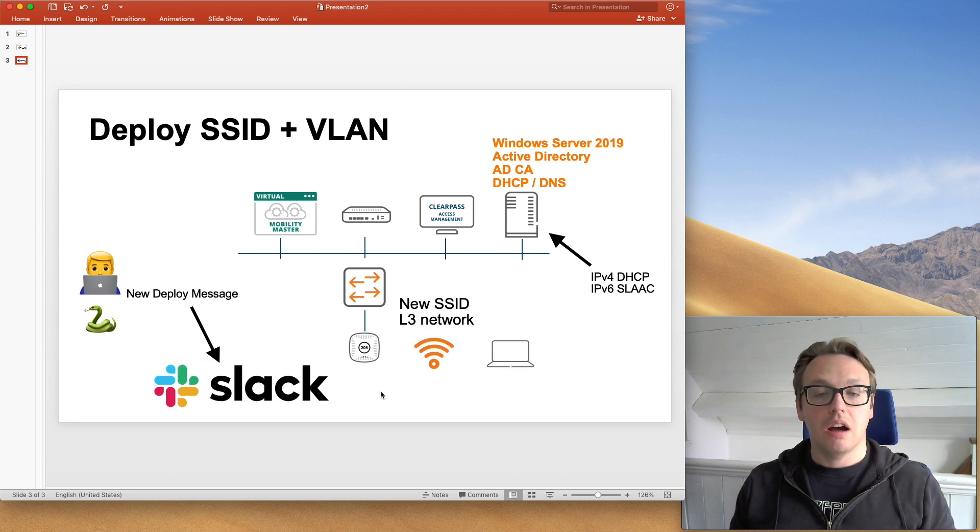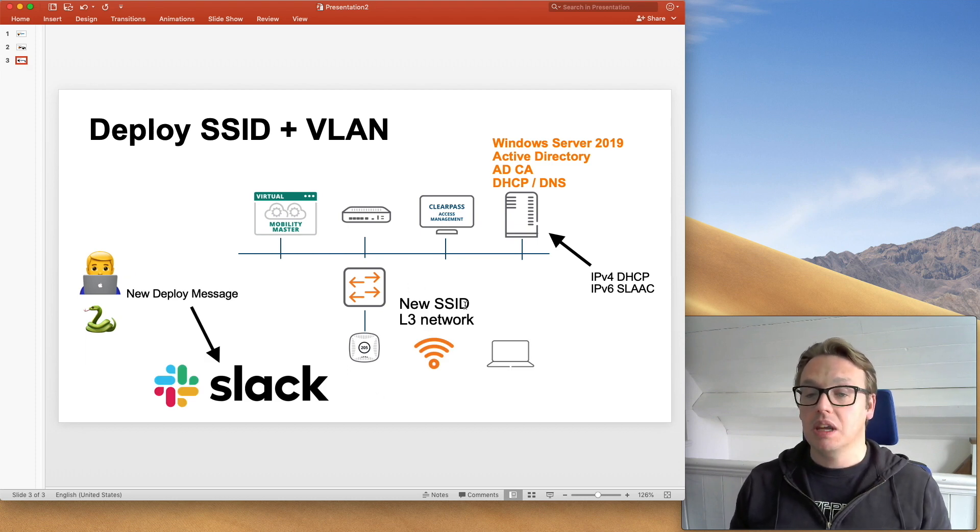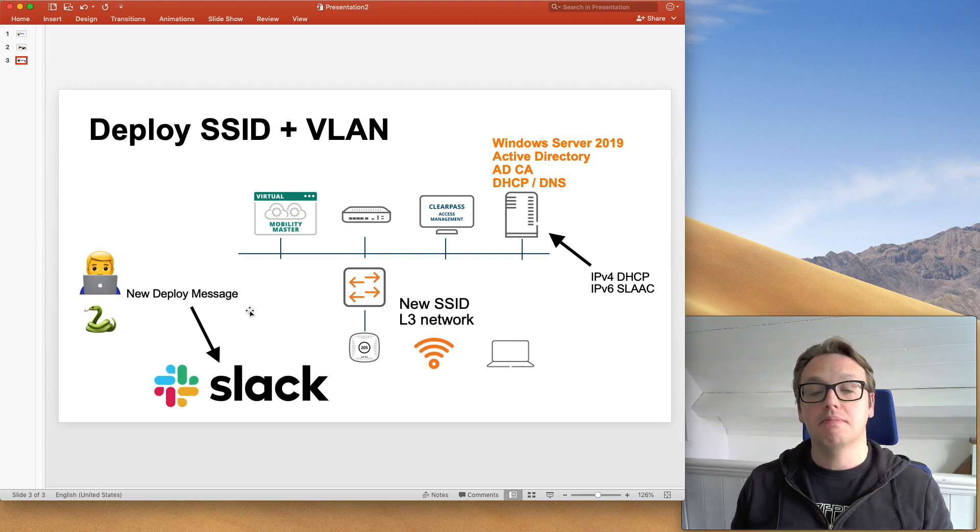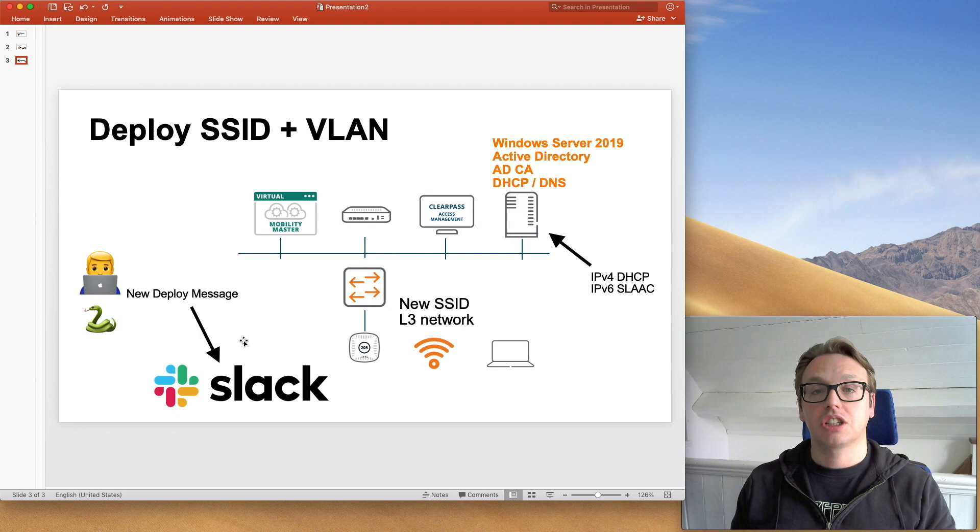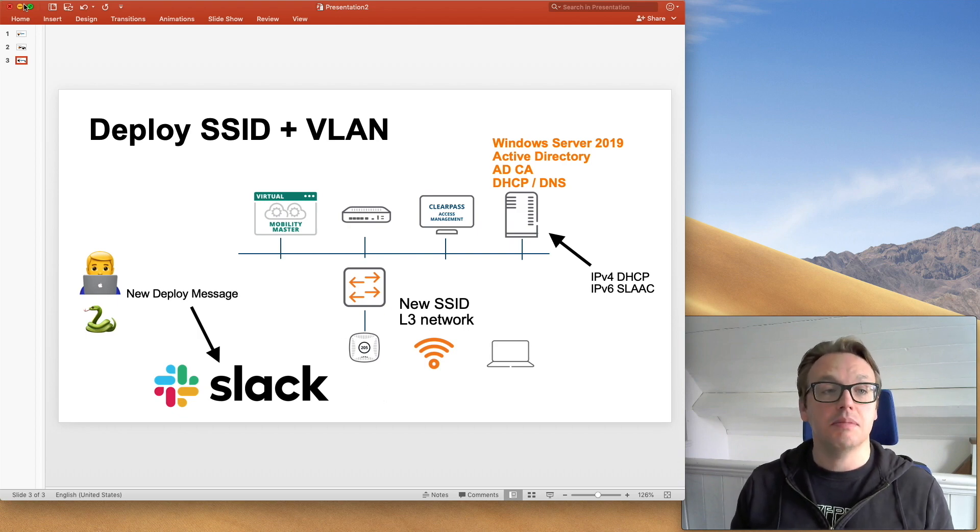Then finally, we have our new SSID, which we can connect to, our new Layer 3 network, and our code will send a deploy message off to a Slack channel using a Slack bot. Okay, that's the setup.